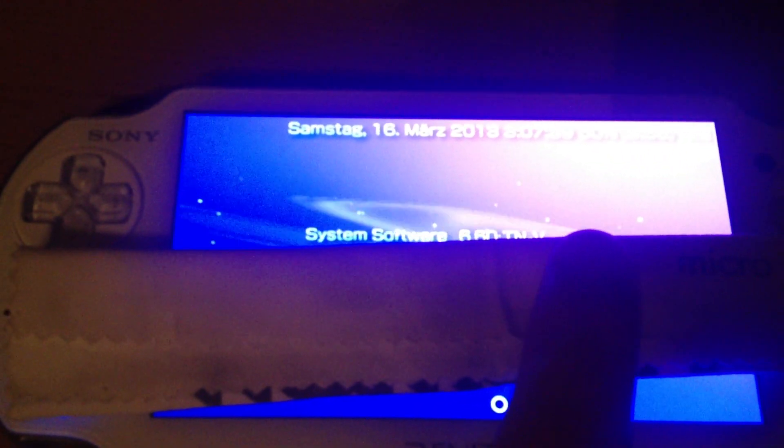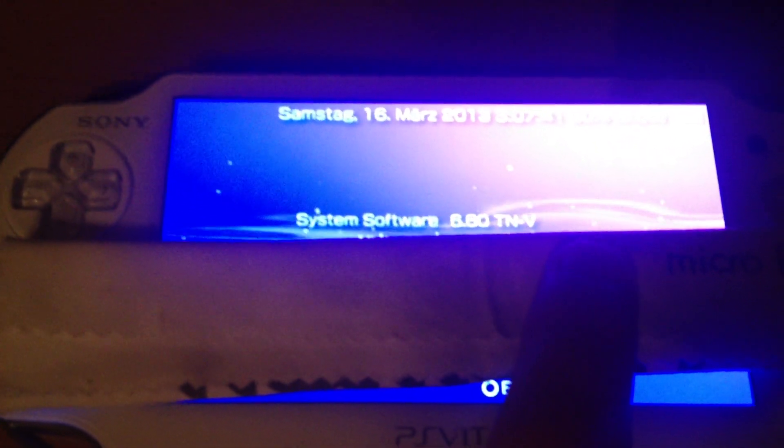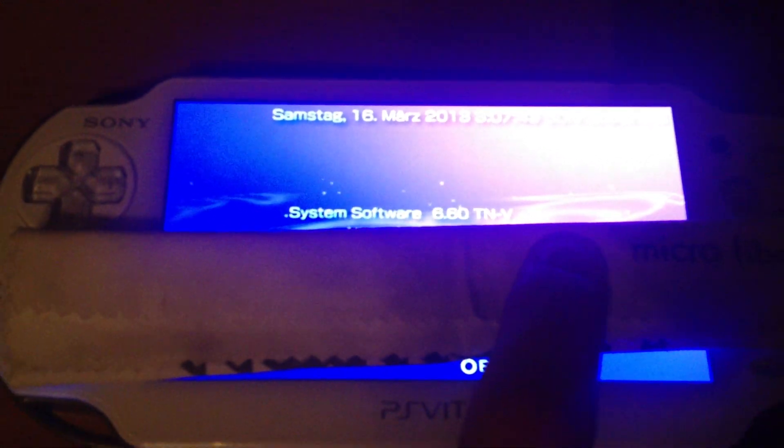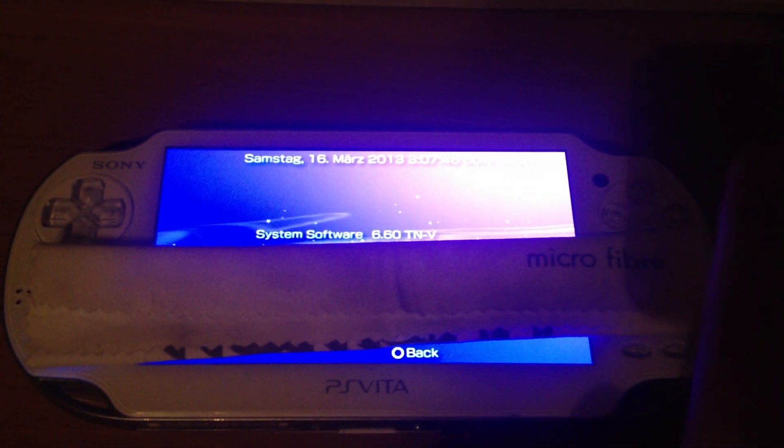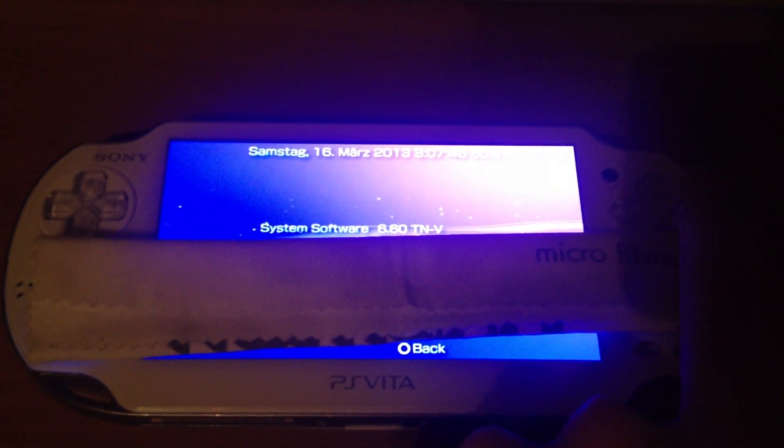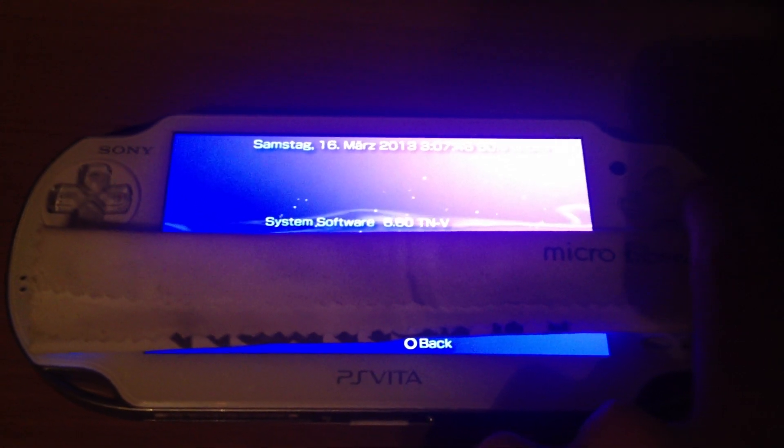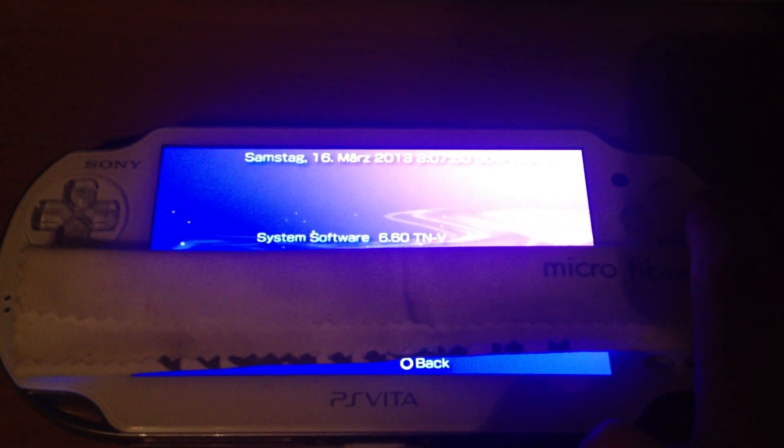He does not want to show his MAC address so I will just hide it. This PS Vita is running the 6.60 TNVe custom firmware.